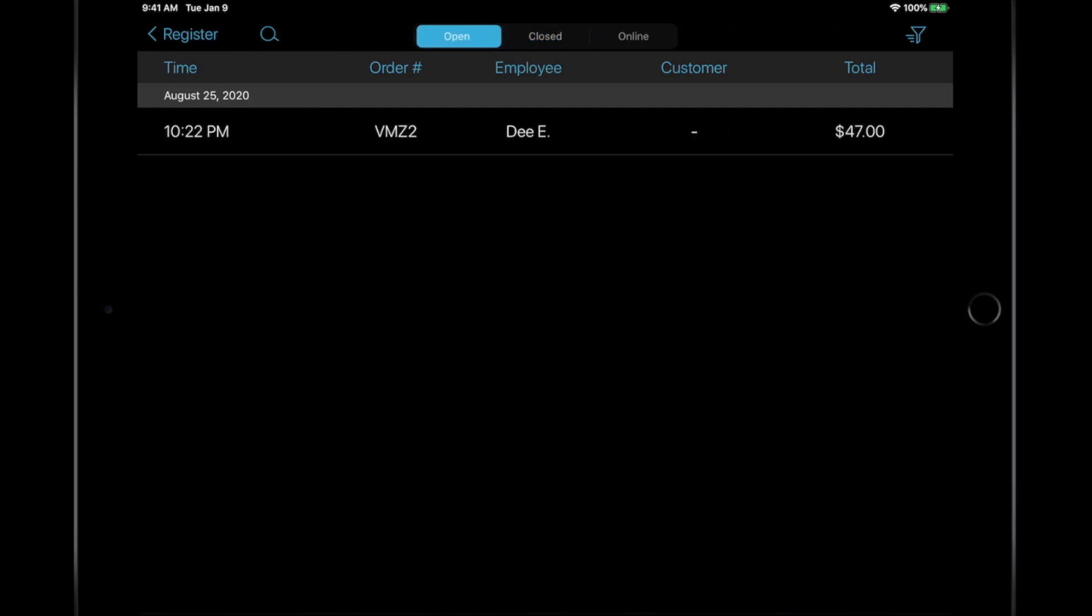In the Open Order tab, all orders are listed chronologically. If you saved an order for whatever reason, simply tap on it to recall it.